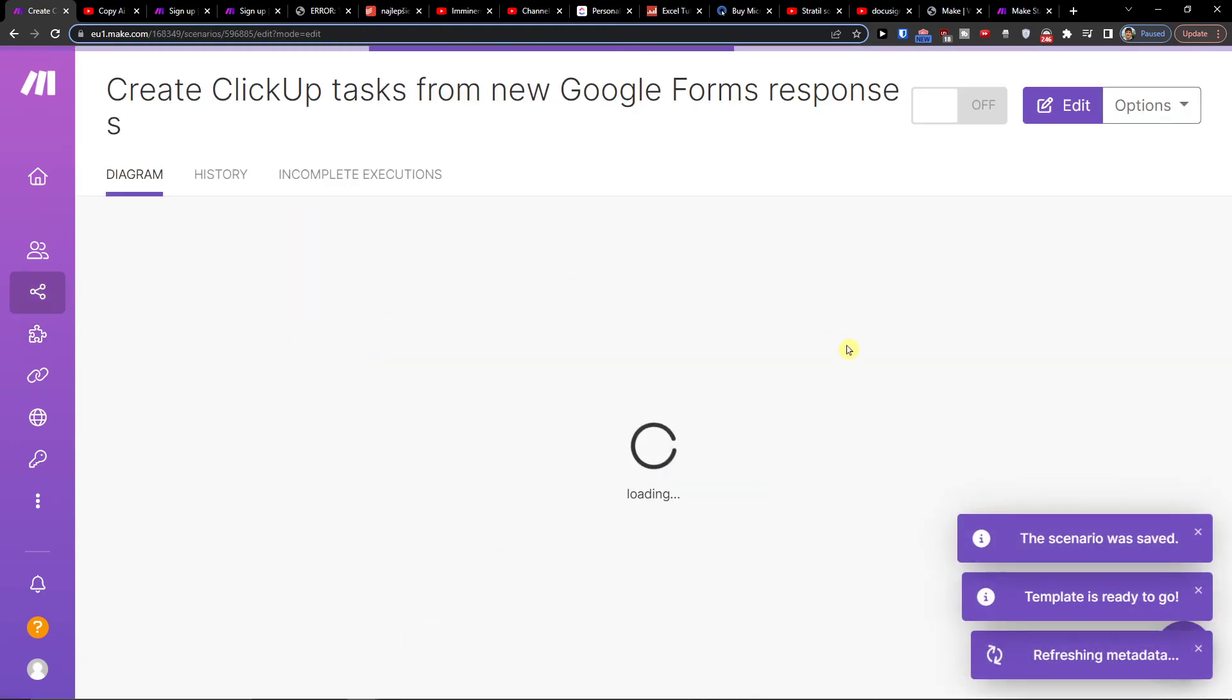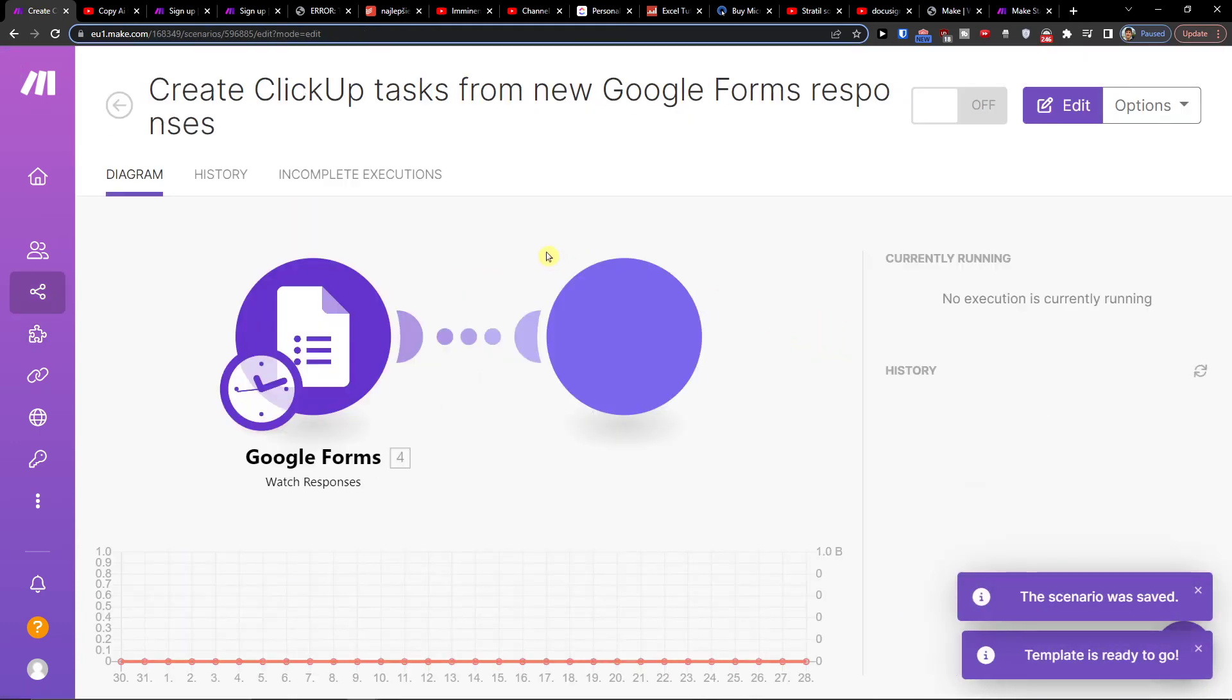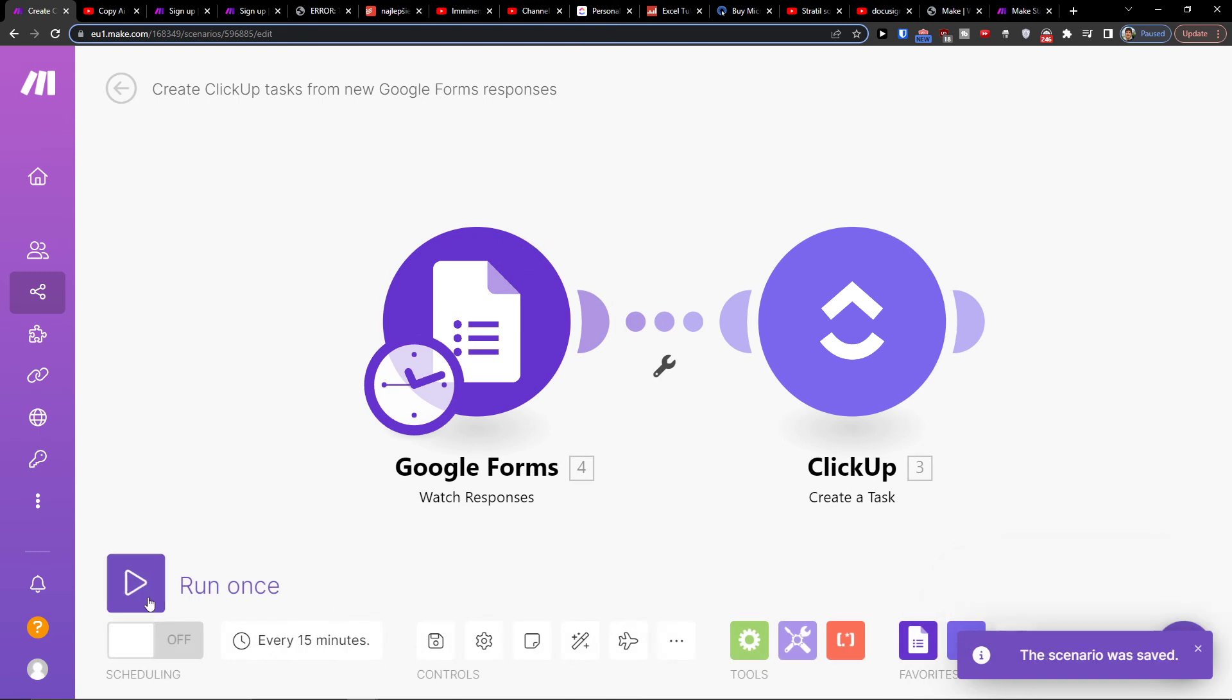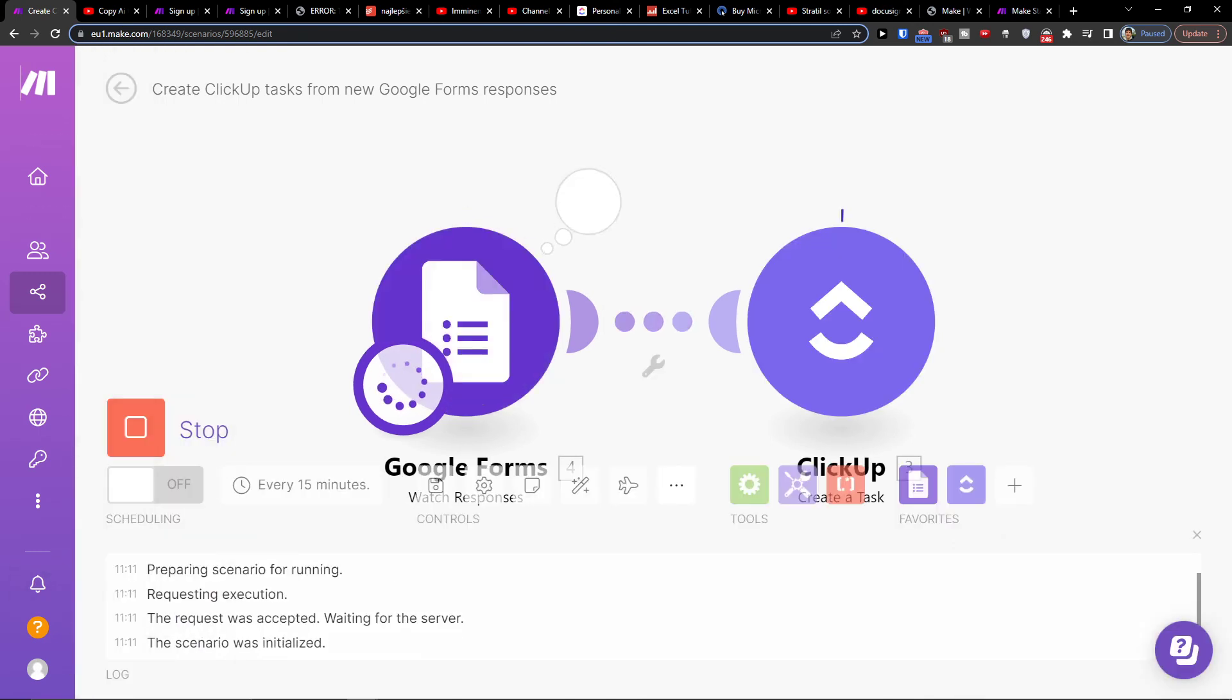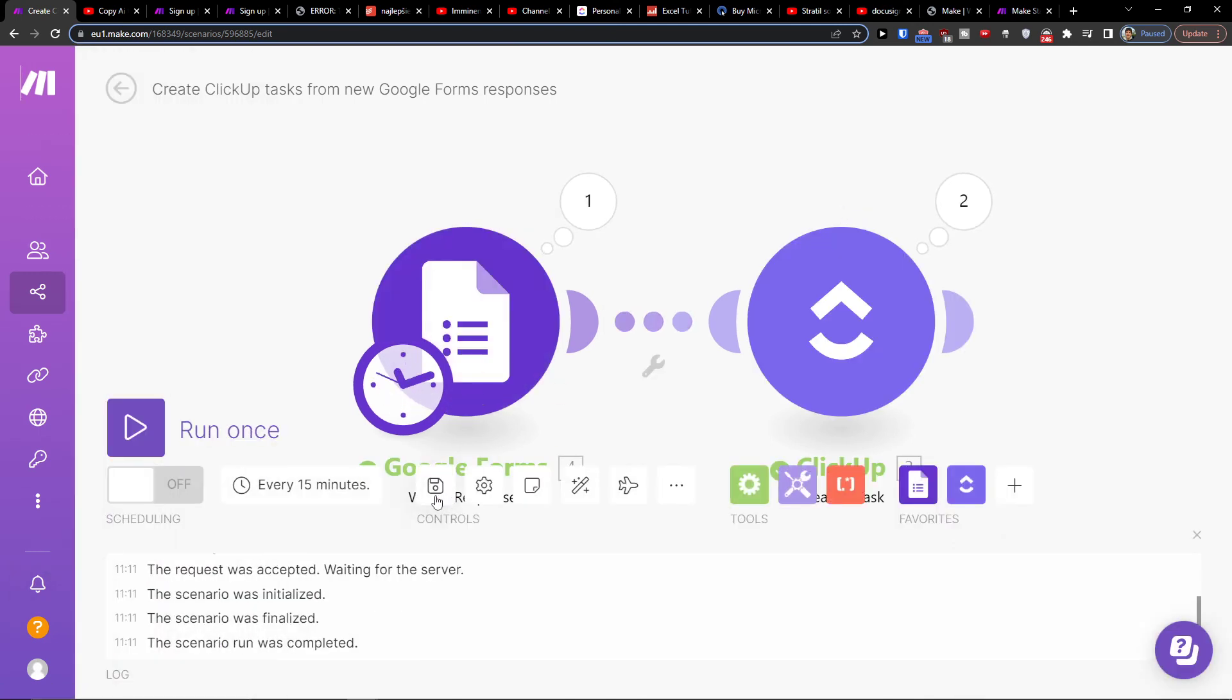And then what you have to do is just easily save it, and you can run it once to test it out if it actually works. On the bottom you see that it's working, so on the bottom you would click save.